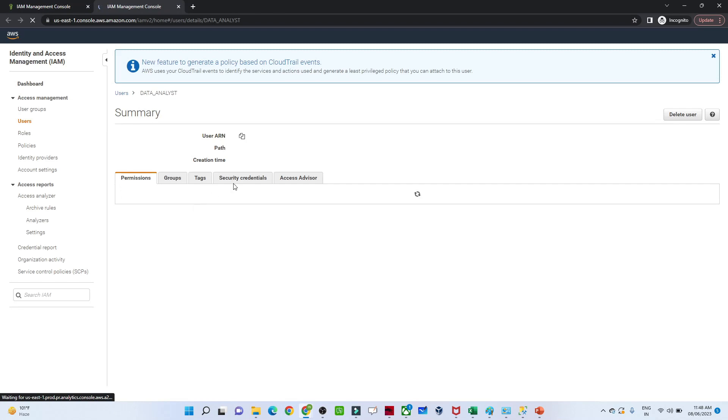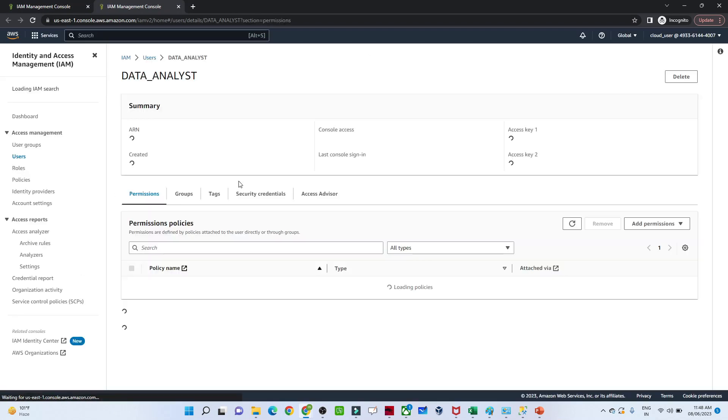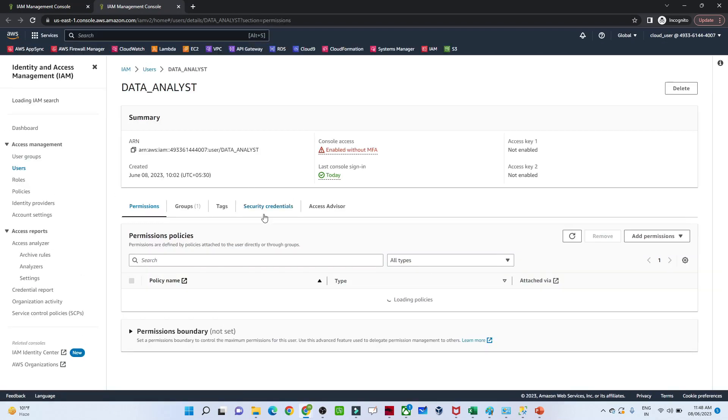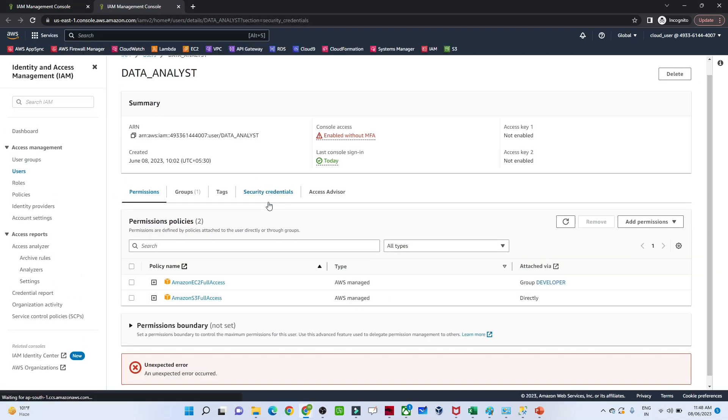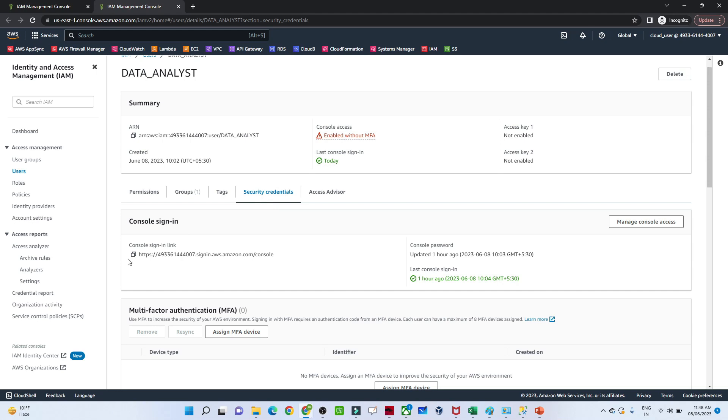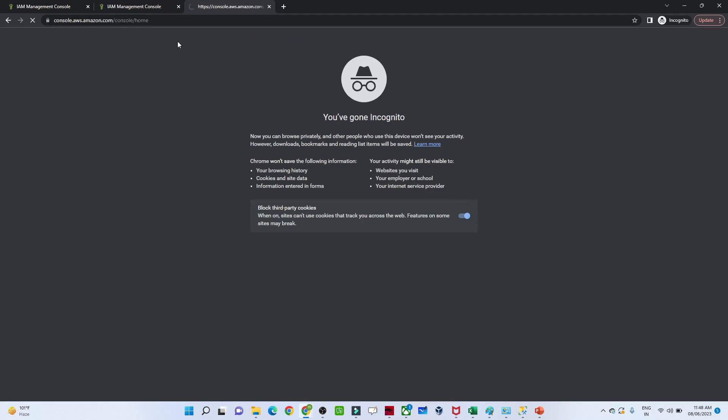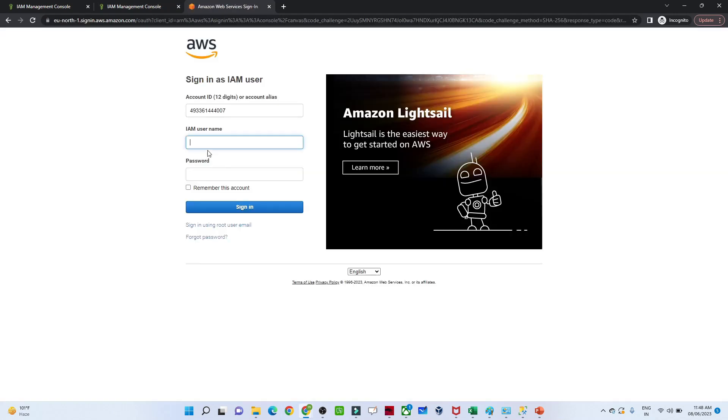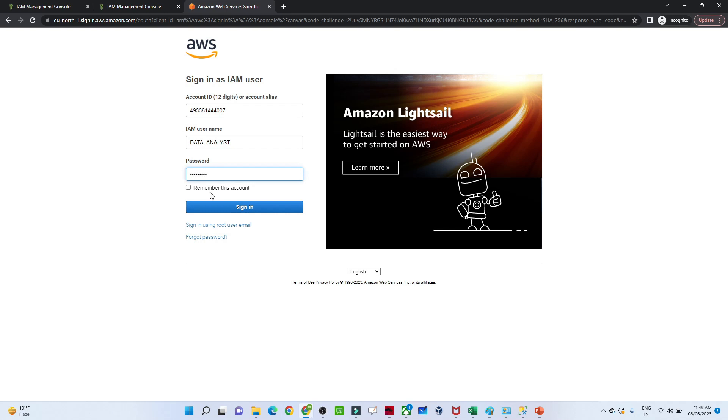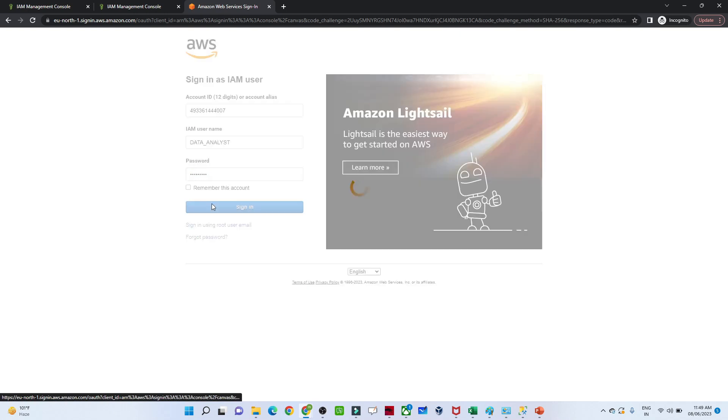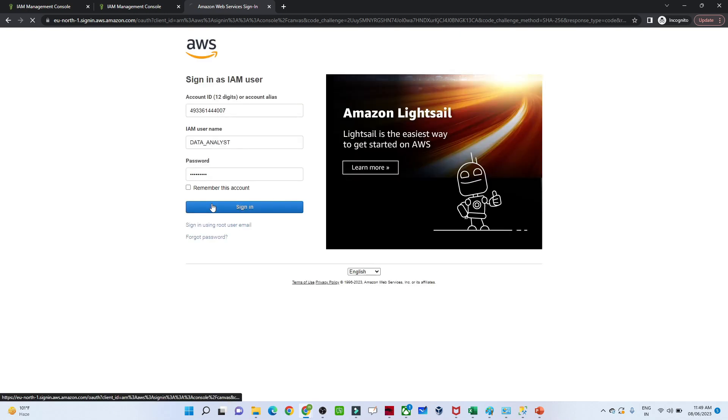I'll click on the data analyst, go to security credentials, and try to login to the console. We'll see whether this user has EC2 access or not since we added them to the group.